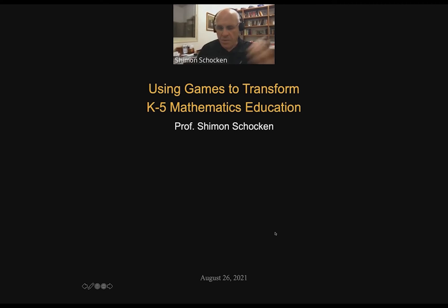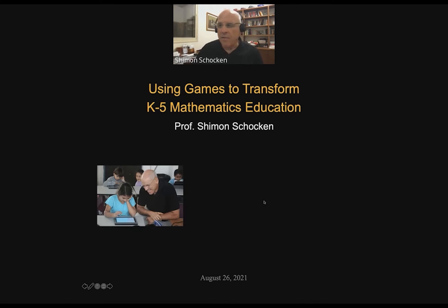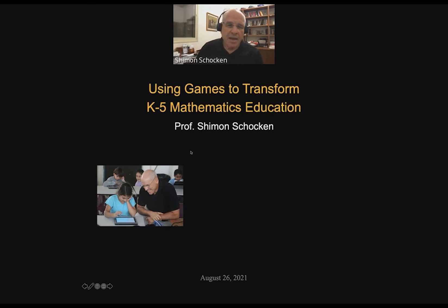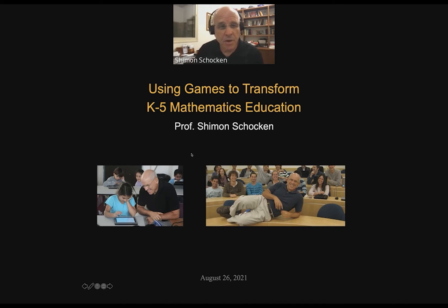Great. Pleasure to be here. As the introduction mentioned, I wear several hats. Under one of them, I'm part of a group that developed thousands of games that teach mathematics in elementary school classes. And wearing another hat, I teach computer science in several universities. I'd like to start with a few words about my computer science work, which is very much related to what I do in mathematics.